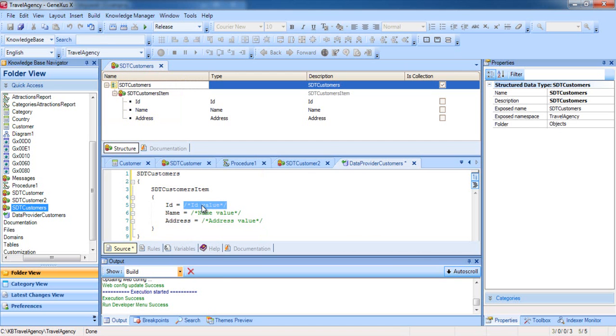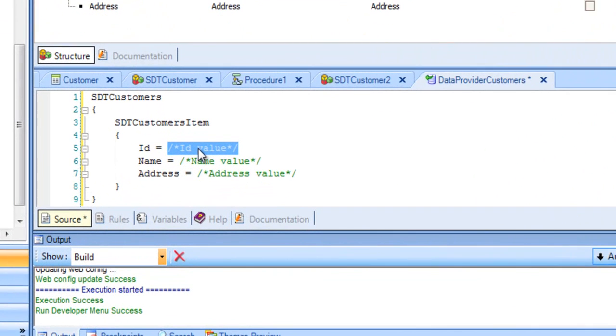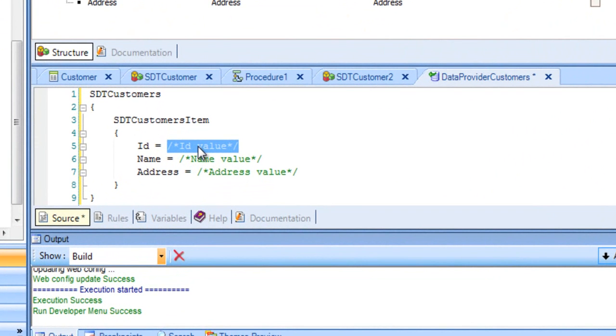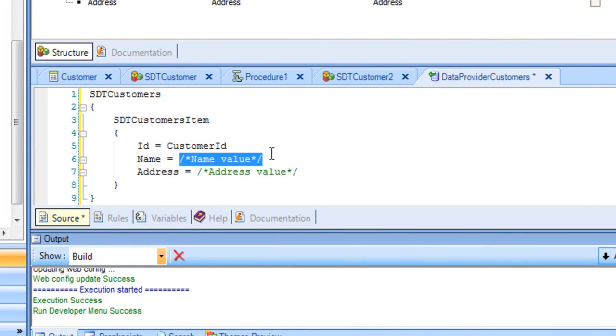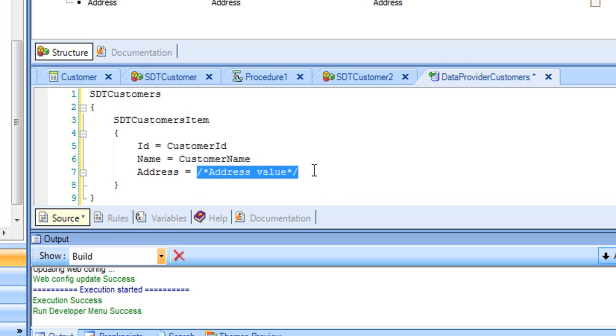Because we'll be loading this collection based on the content of the customer table, we'll assign the value of the customer ID attribute to the ID member, the value of the customer name attribute to the name member, and the value of the customer address attribute to the address member.